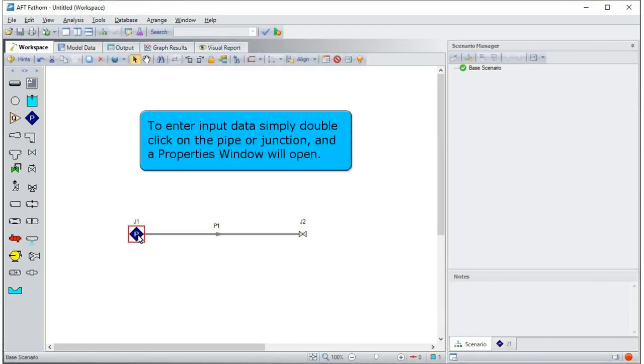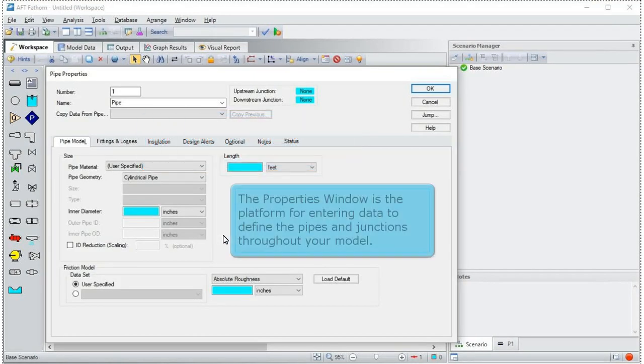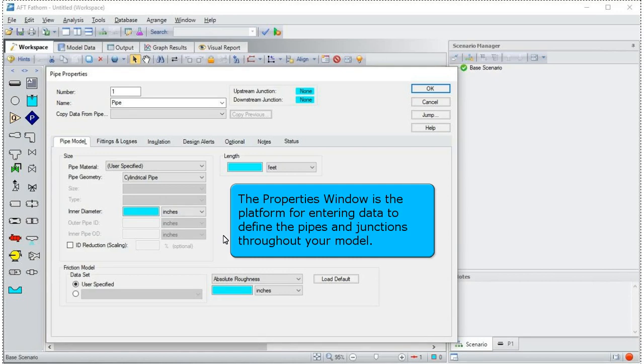To enter input data, simply double click on the pipe or junction and a properties window will open. The properties window is the platform for entering data to define the pipes and junctions throughout your model.